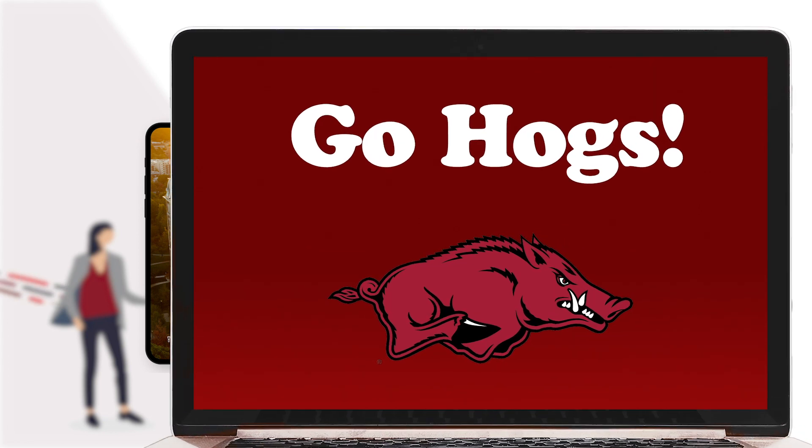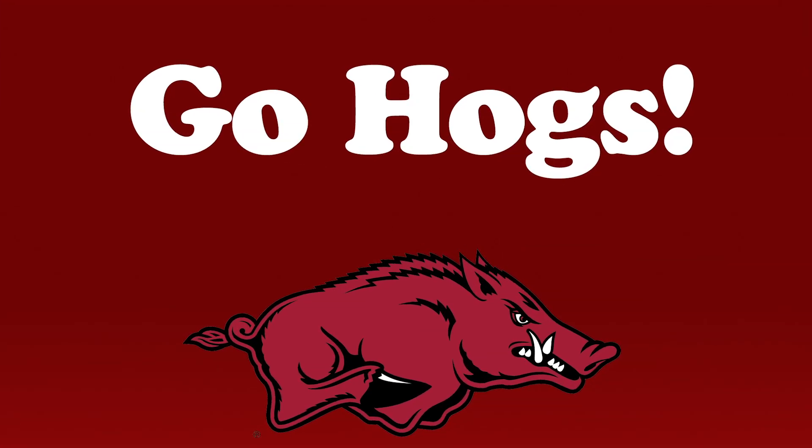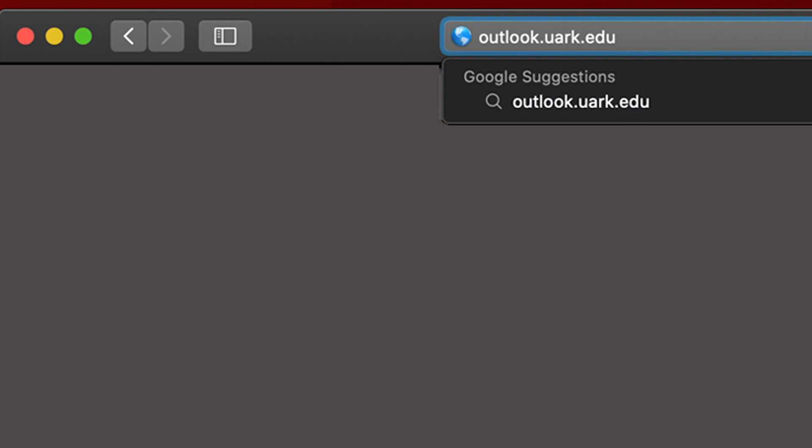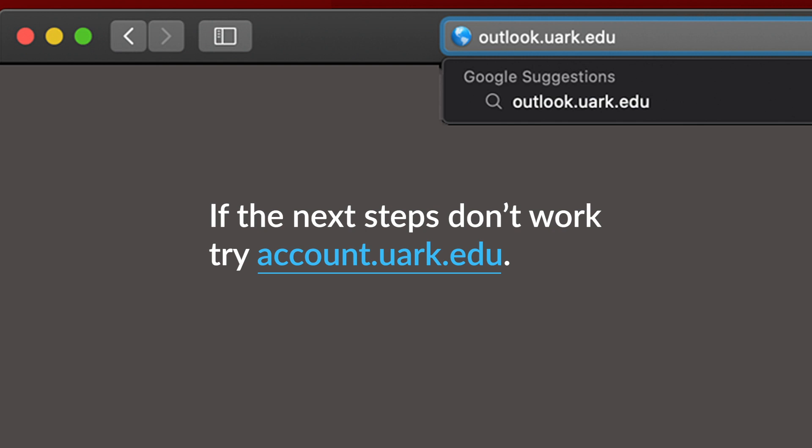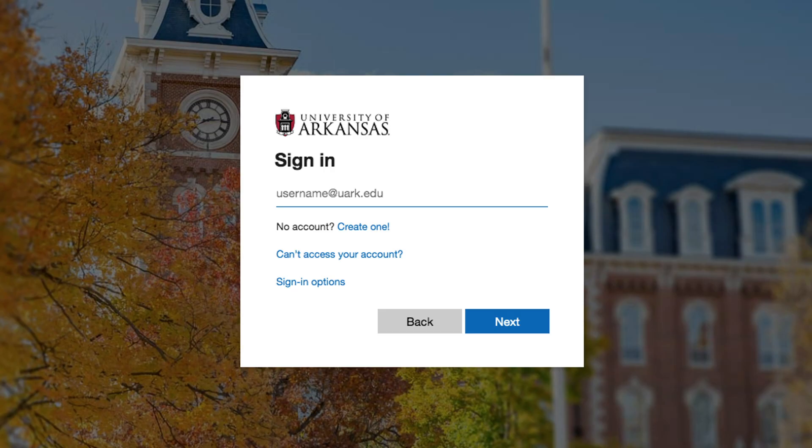On your computer, open your web browser and go to outlook.uark.edu. Log in with your UARC email address and password.